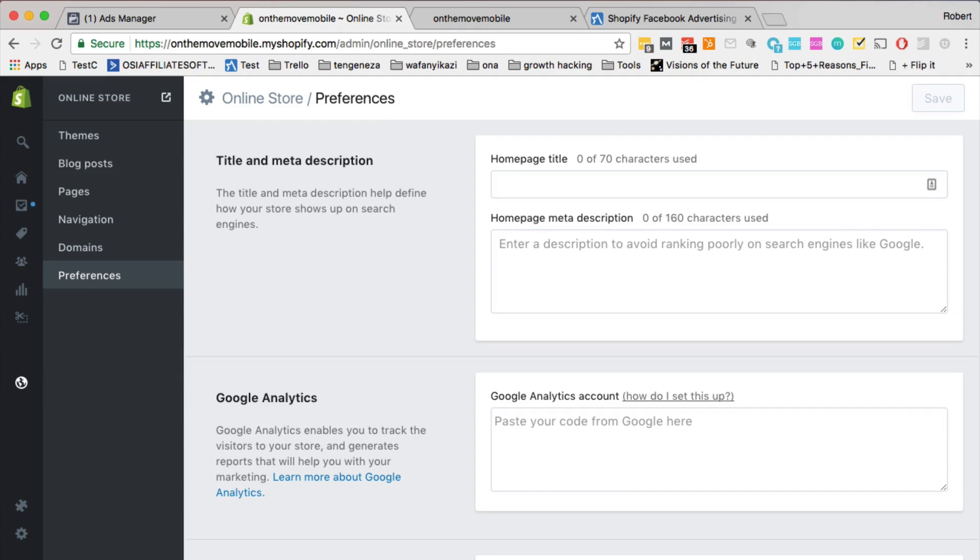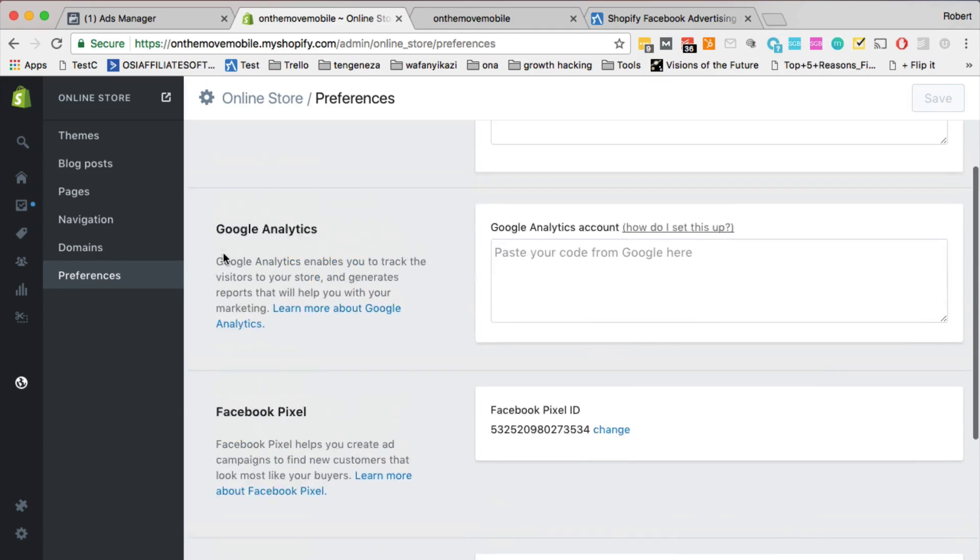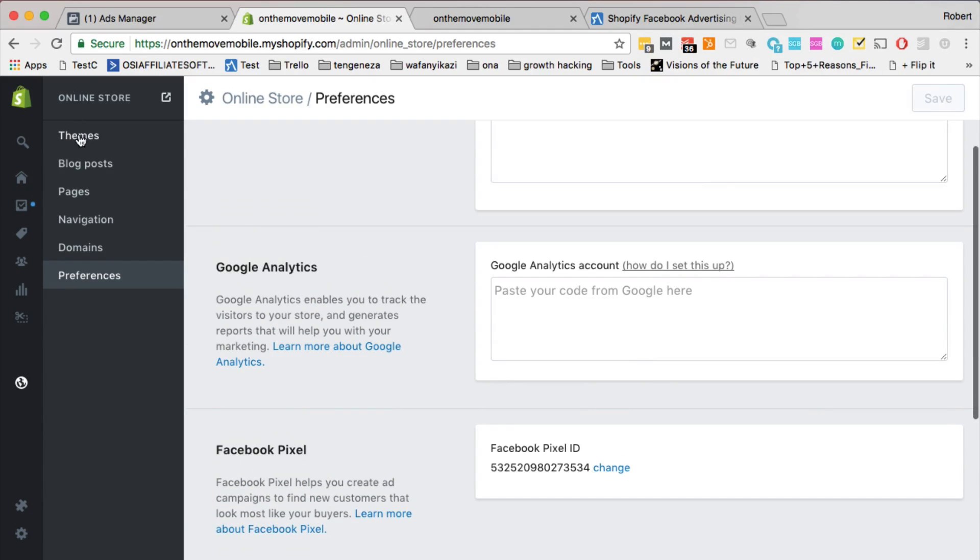Again guys, that's it, that's how you add a Facebook pixel to your Shopify store. So, I've shown you two ways, you can either add it as a Facebook pixel ID, or you can add it within the theme itself.